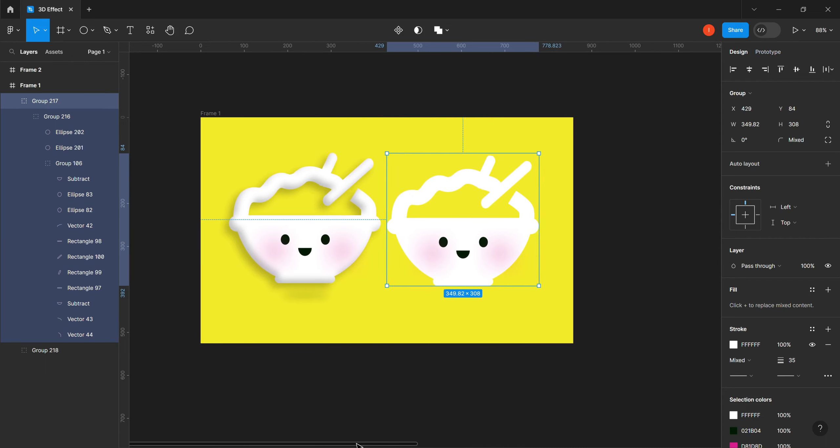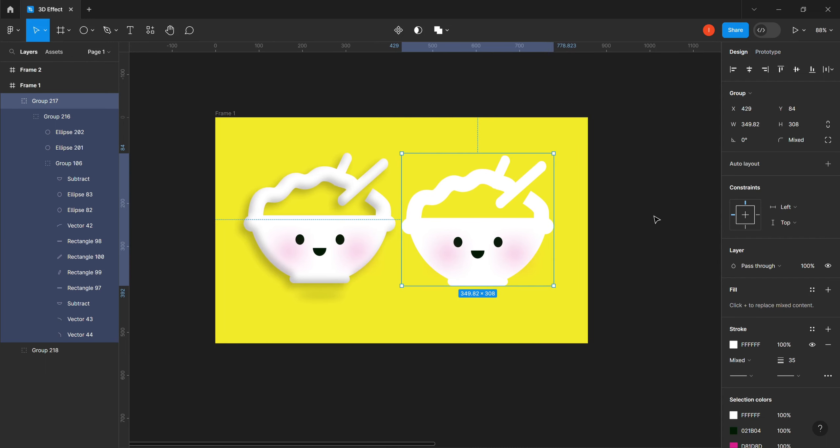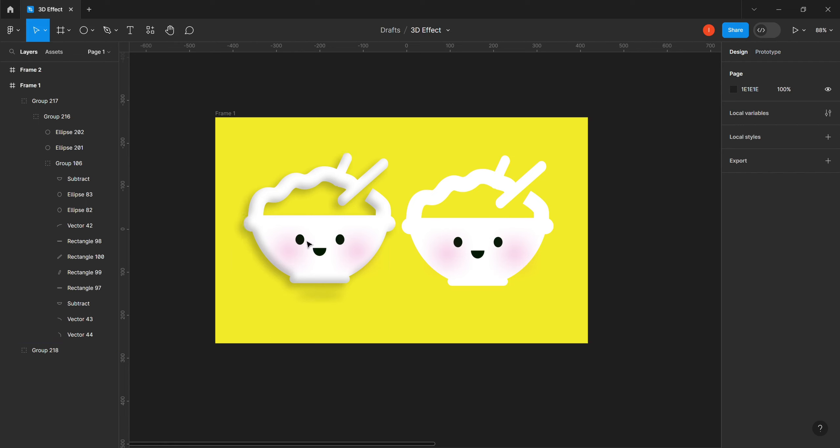You can see it's side by side. This is the before, this is what we had before, and this is the 3D effect we just created using our effect.